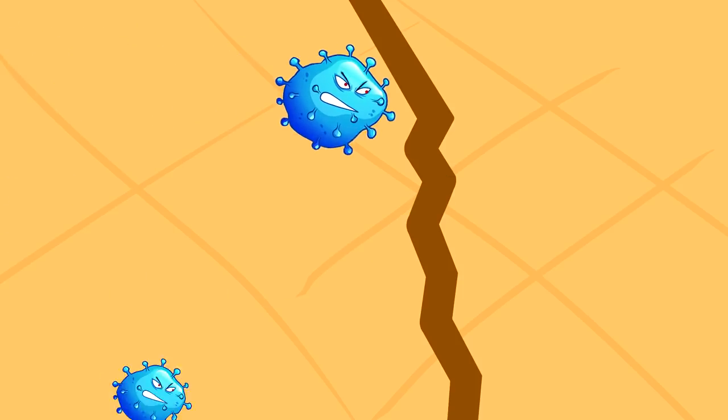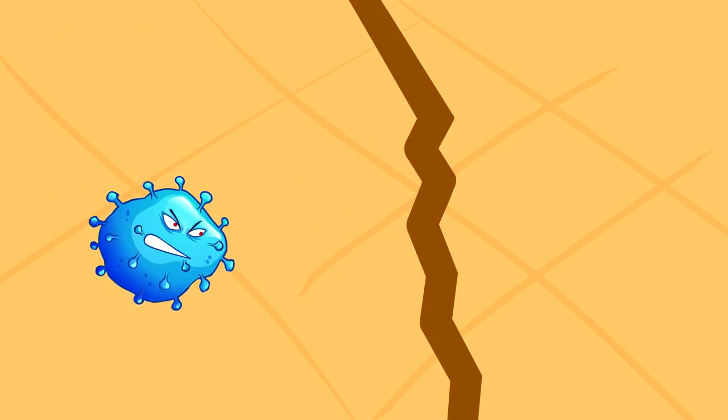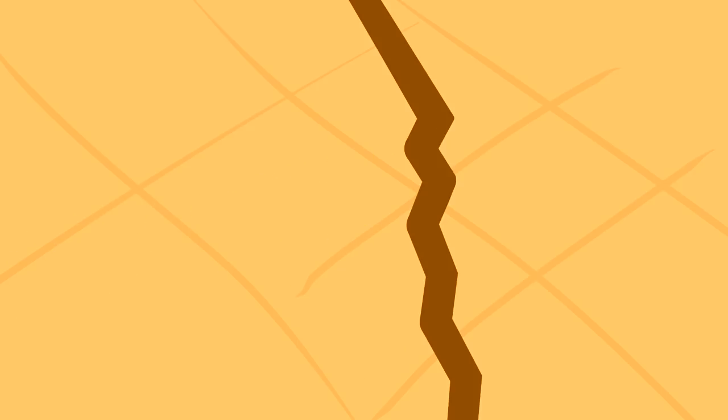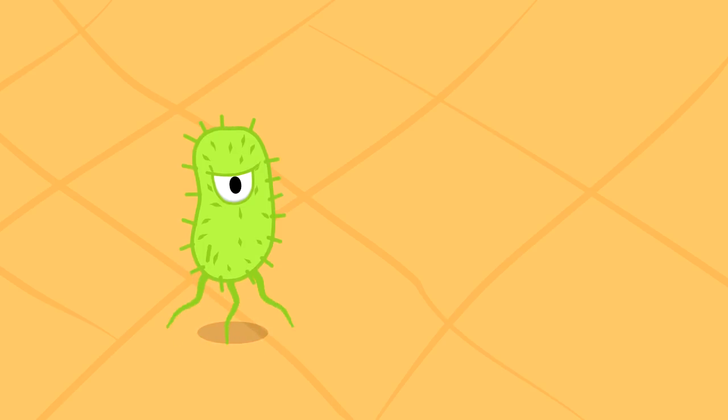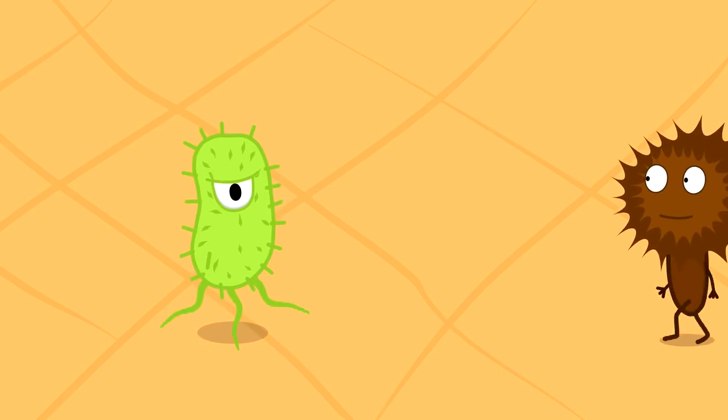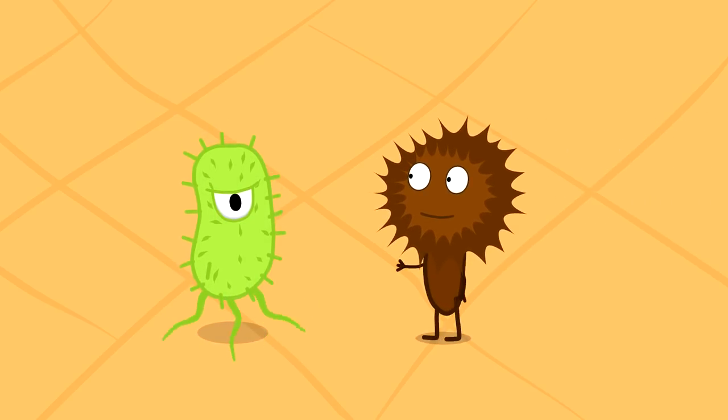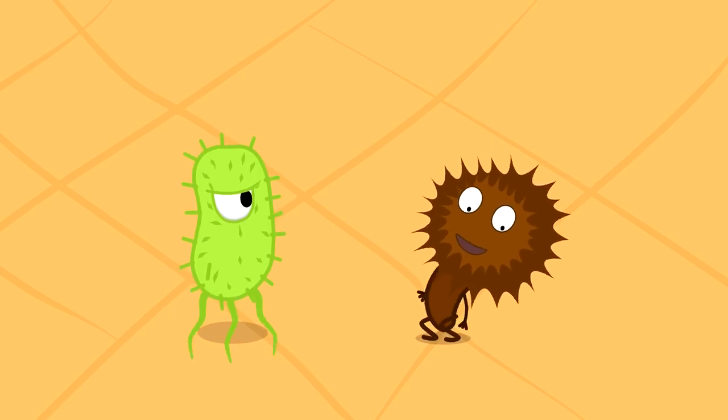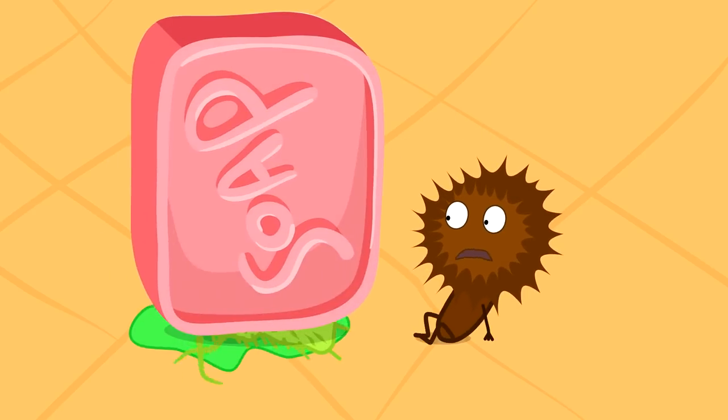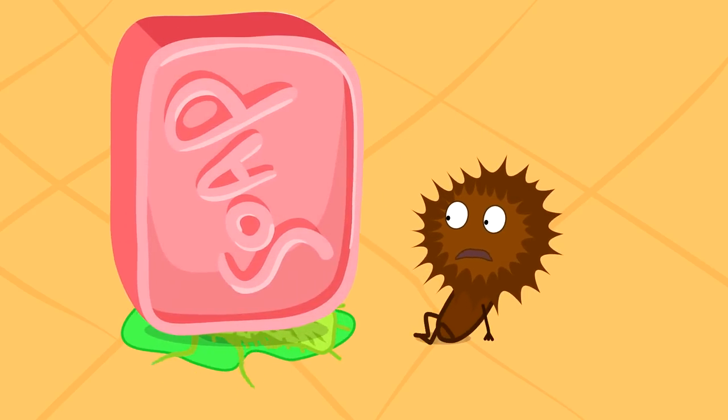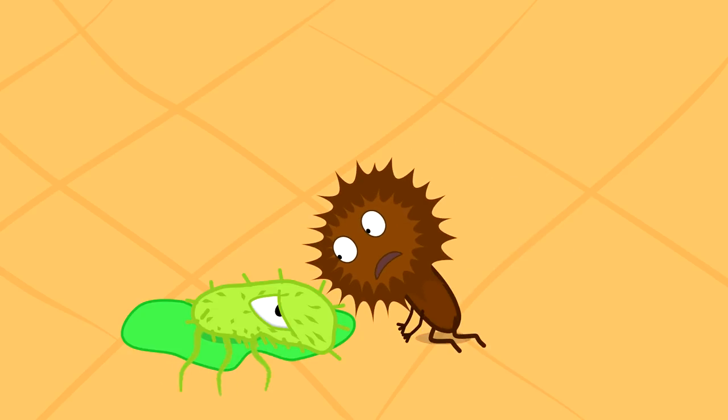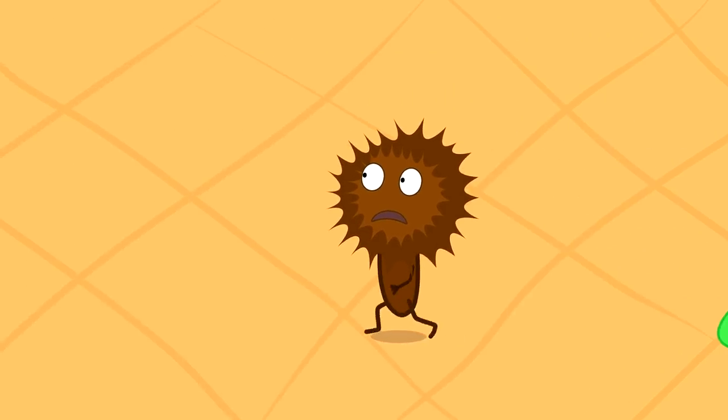People usually take a shower for hygienic reasons and think that in this way they will protect themselves from diseases. But from a bacteriological point of view, the situation is quite different. Daily washing deprives the skin of its natural fats and disrupts its bacterial microflora, a community of bacteria living on the surface of the skin that supports the immune system.